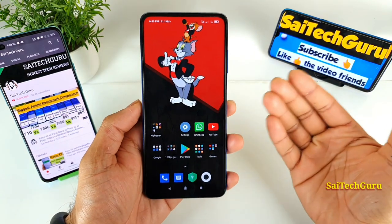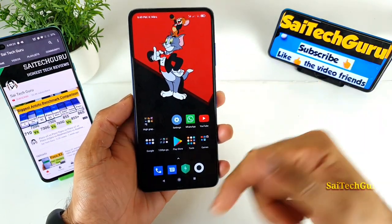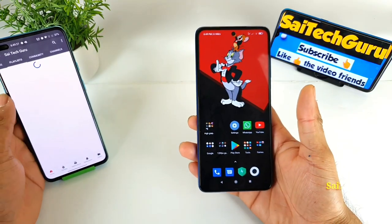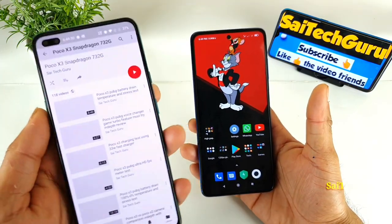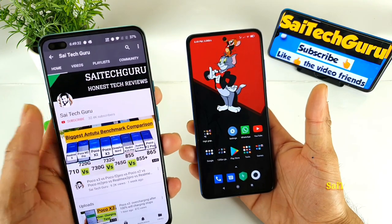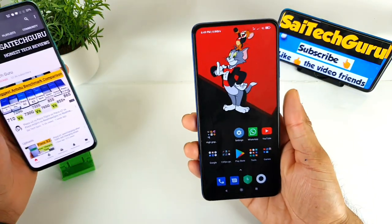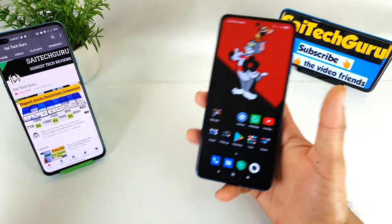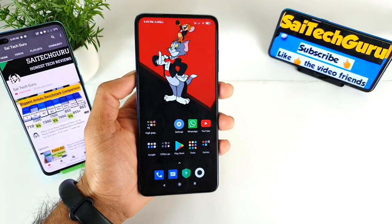If you want to know what wallpapers I'm using, check the links in the description for the complete POCO X3 playlist. There's a playlist available with detailed reviews I've already uploaded — make sure to check it for wallpaper videos as well. Thank you for watching. See you in the next video friends. Until then, bye.